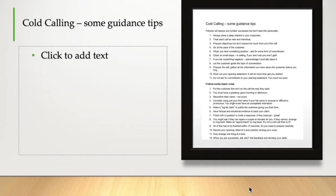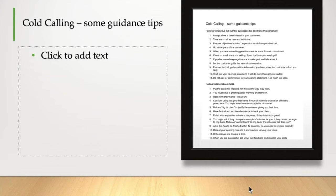Number 11, do not ask a commitment in your opening statement. It's too much too soon. What do I mean asking for commitment? Is that something you'll be interested in? Would you be interested in meeting up? Those kind of things. We'll come on to that in just a moment.